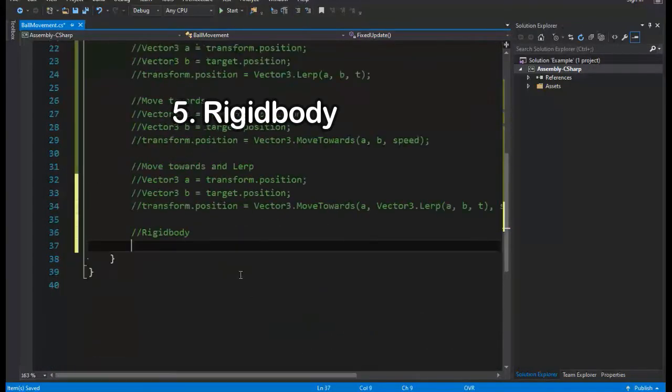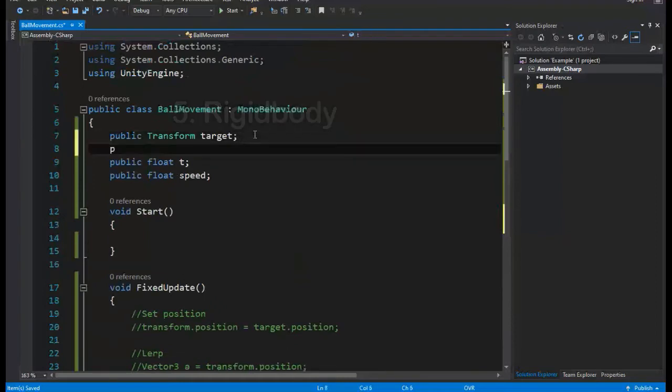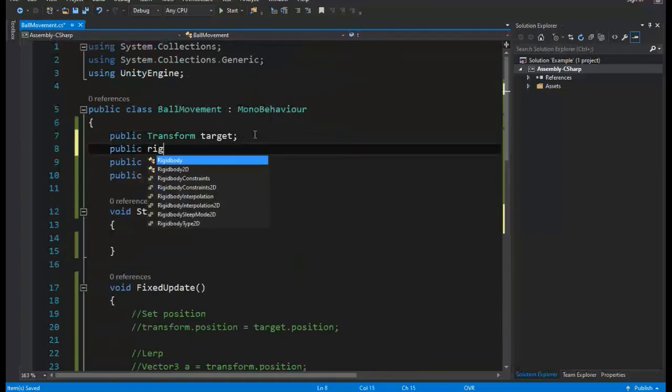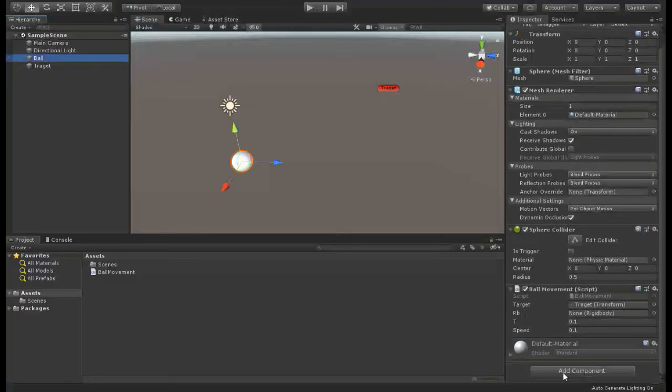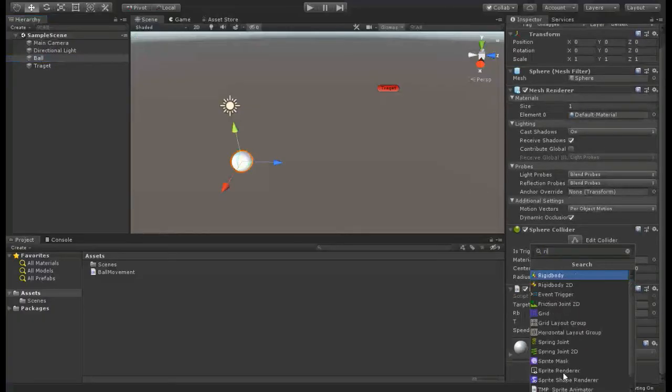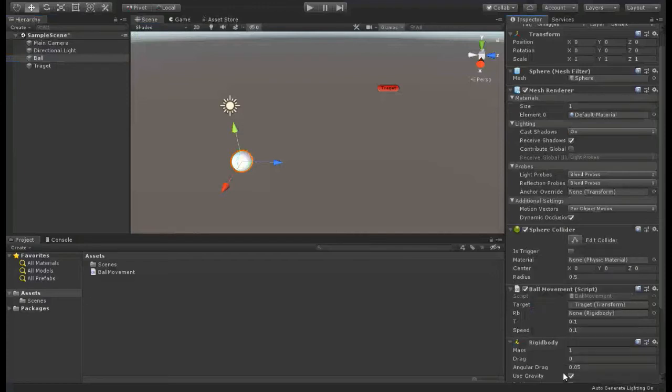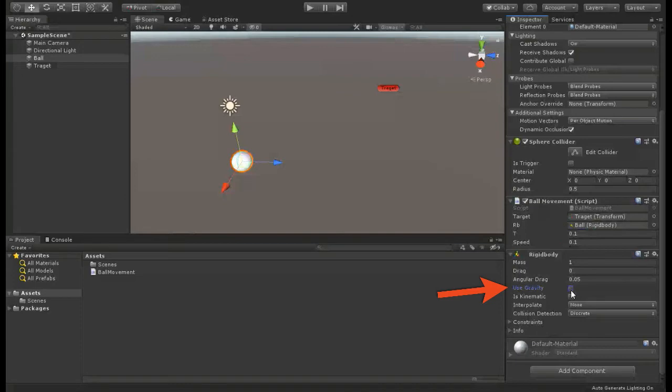Rigidbody. Almost all of you already know what Rigidbody is, but just for sure, Rigidbody is a Unity component that allows you to use Unity's built-in physics engine so you can do a lot of cool things in your games. We can move objects using Rigidbody. First add it to our ball object.